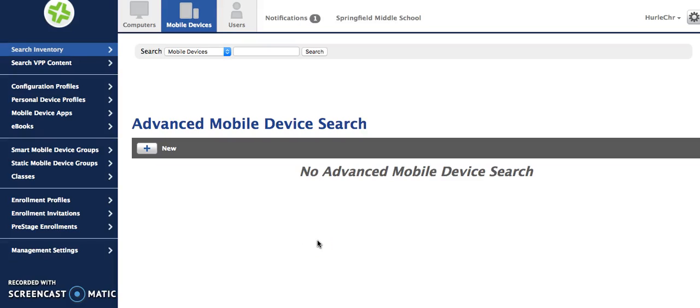Let's take a look at adding groups in JSS. There are two different types of groups that you can add: smart mobile device groups and static mobile device groups.